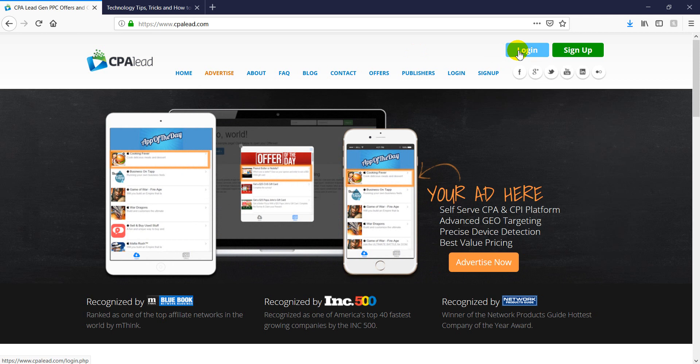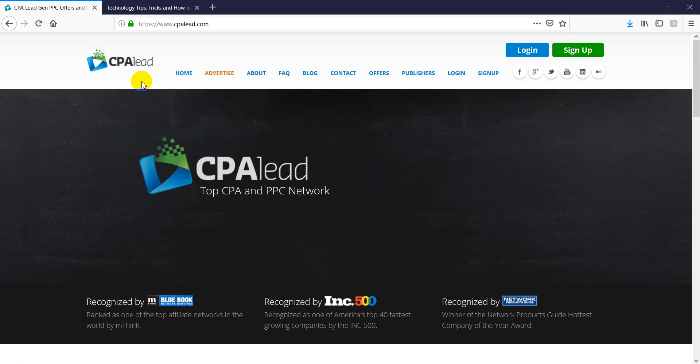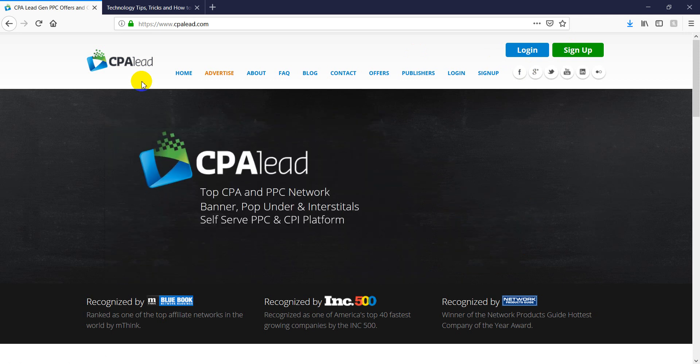So first thing first, if you haven't registered, you go and you sign up. Or you can just click on the link below this video. Then it will take you directly to the website CPA Lead. Then you can register that.